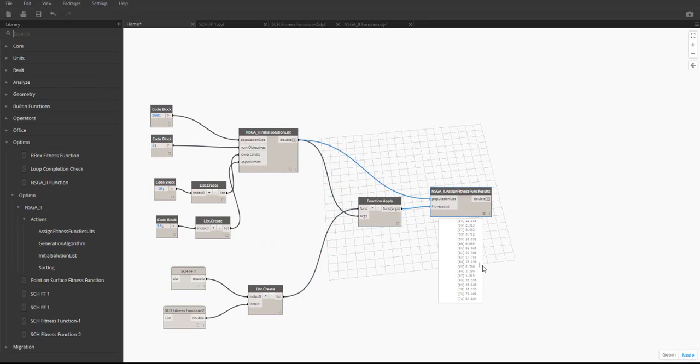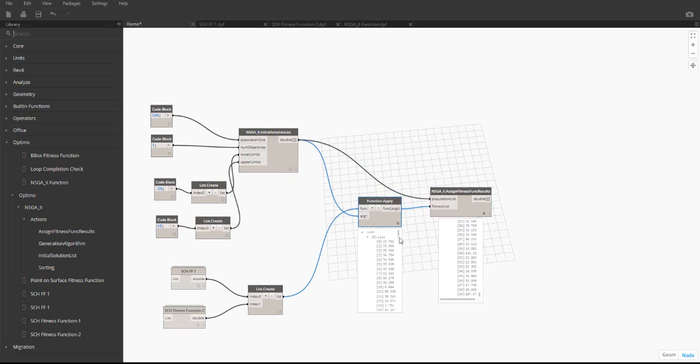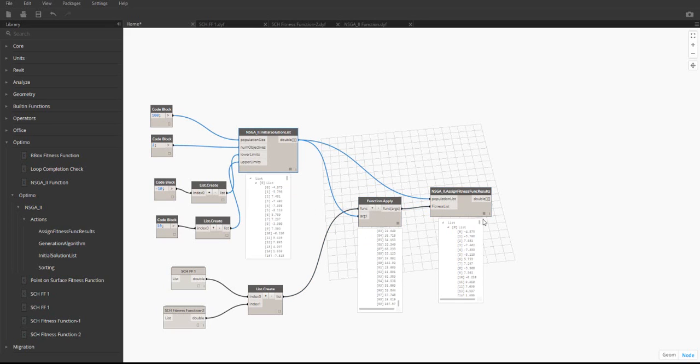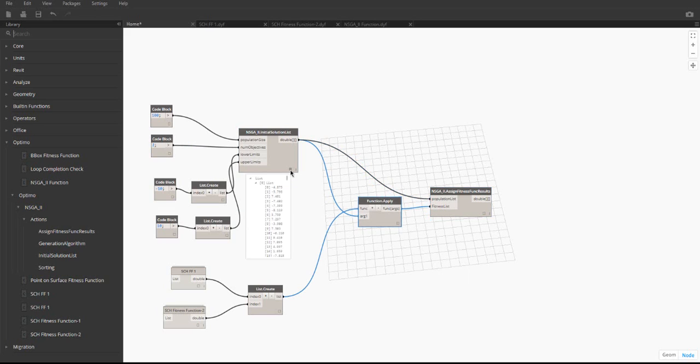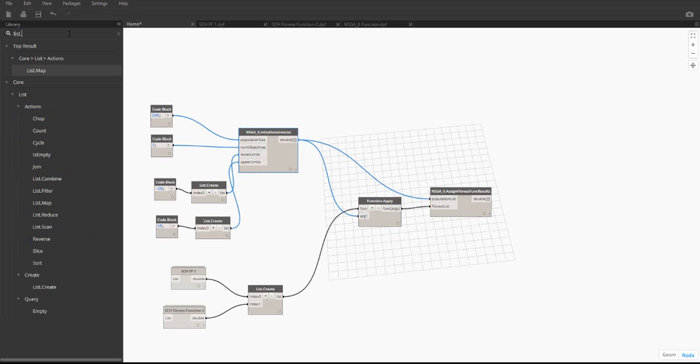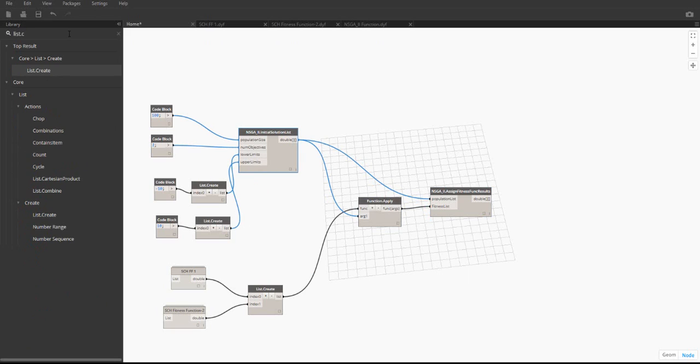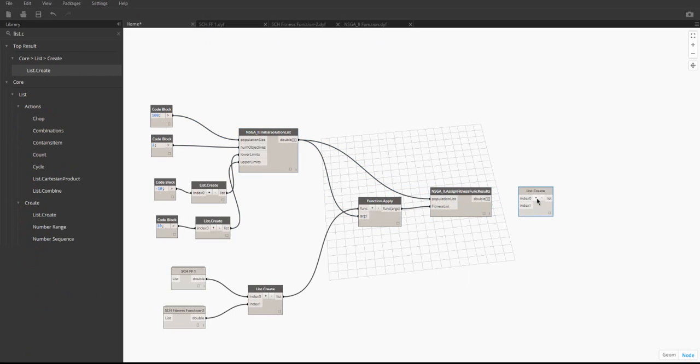As you can see, the output of this is the same as the initial solution list output, but the last two lists have been overwritten with each variable's fitness. The result of the assign fitness func results node gets put into a list, which will be used as an input for the main loop of the algorithm, the NSGA2 function node.